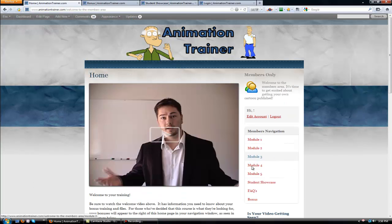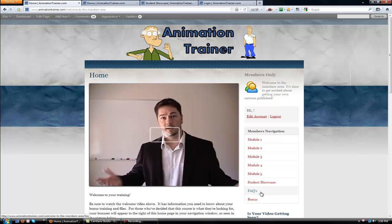And there's a Frequently Asked Questions section, just in case the videos don't play or you have some sort of other problems. I'll try to take care of all that up front for you. And then there's the bonuses.